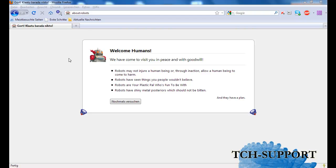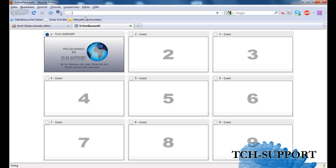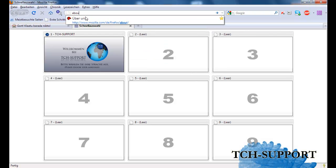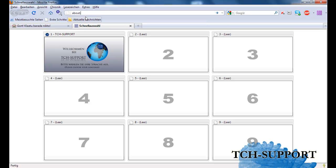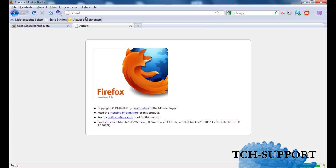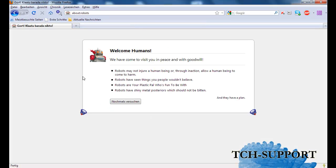Hello and welcome to another tutorial by TCH support. Today I want to show you how you can activate a hidden feature in Firefox 3.6. This feature only works when you use Firefox 3.6.